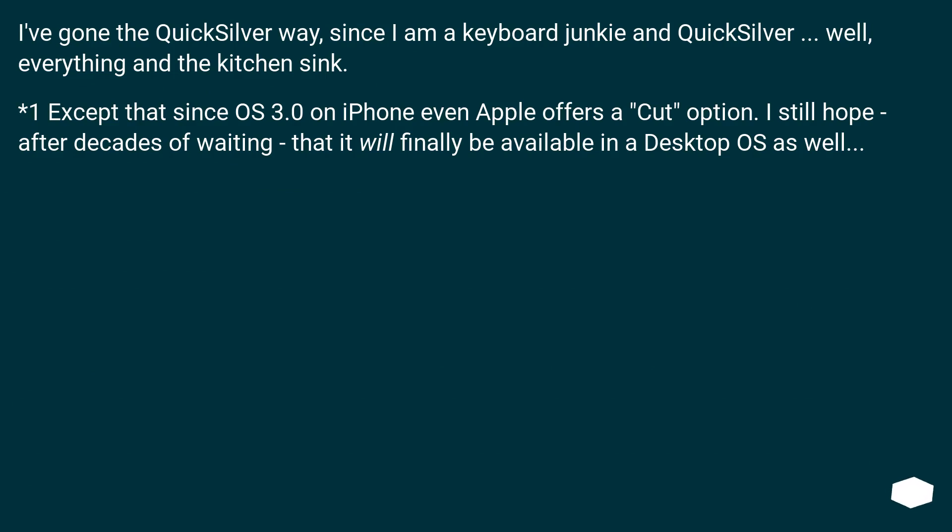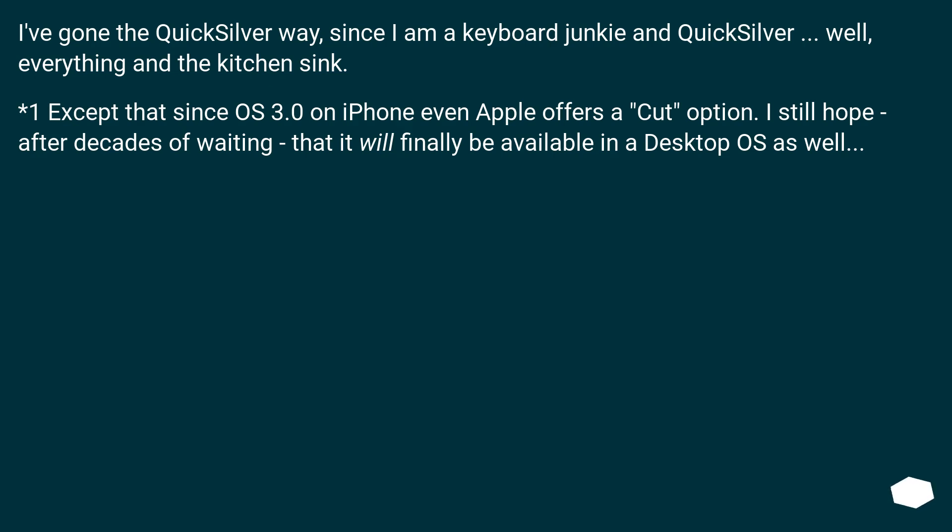I've gone the Quicksilver way since I am a keyboard junkie. Quicksilver has everything in the kitchen sink. Except that since iOS 3.0 on iPhone, even Apple offers a cut option. I still hope after decades of waiting that it will finally be available in the desktop OS as well.